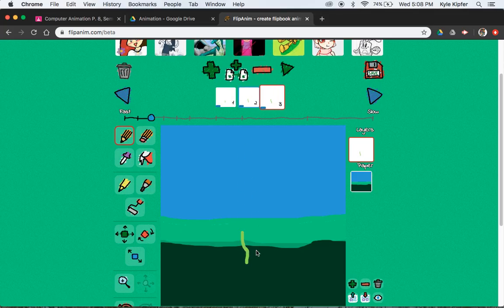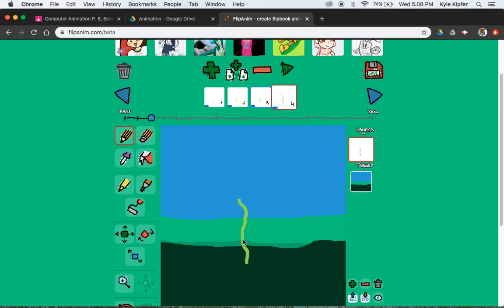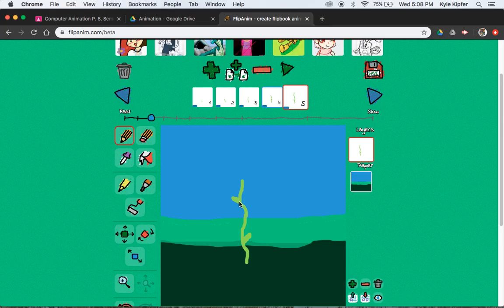Set. Frame three, drawn up a little bit more. And set. And frame four, drawn up a little bit more. And maybe we add a little leaf bud. Frame five, drawn up a little bit more. And this is going to be kind of like a giant sunflower type of thing. So that's why we're making it so tall. And maybe add another little leaf bud.